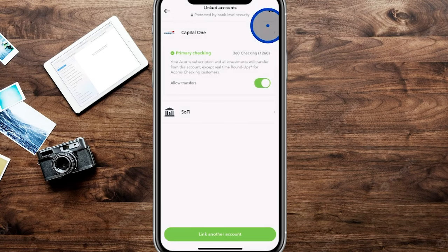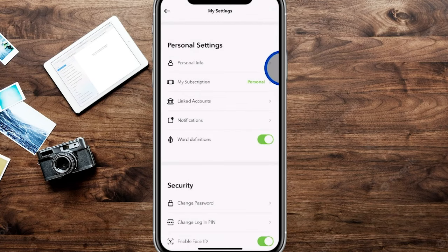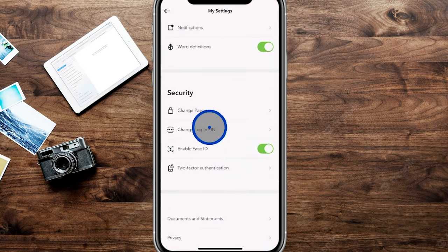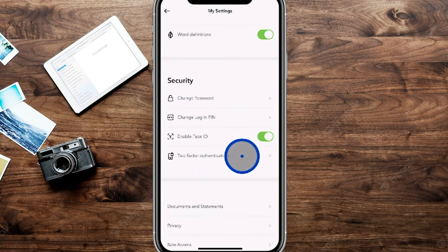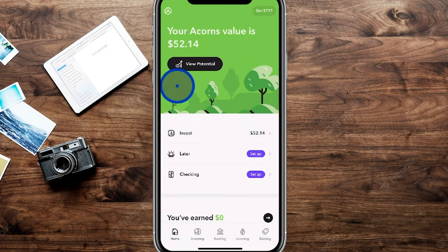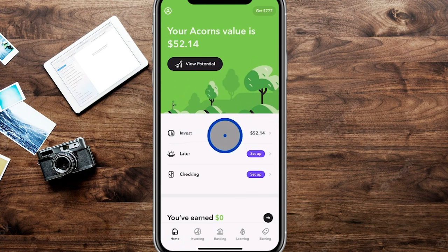You can change notifications in settings. Under security, you can change your password, change your login PIN, enable Face ID, or set up two-factor authentication as an additional security method. Once we're back on the main page, we're going to go into the Invest tab, where we currently have $52.14.